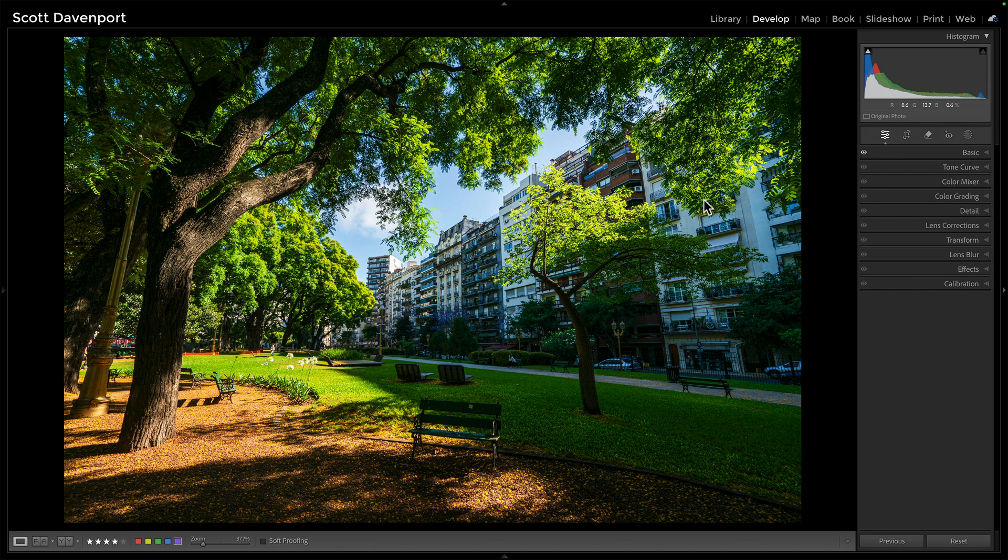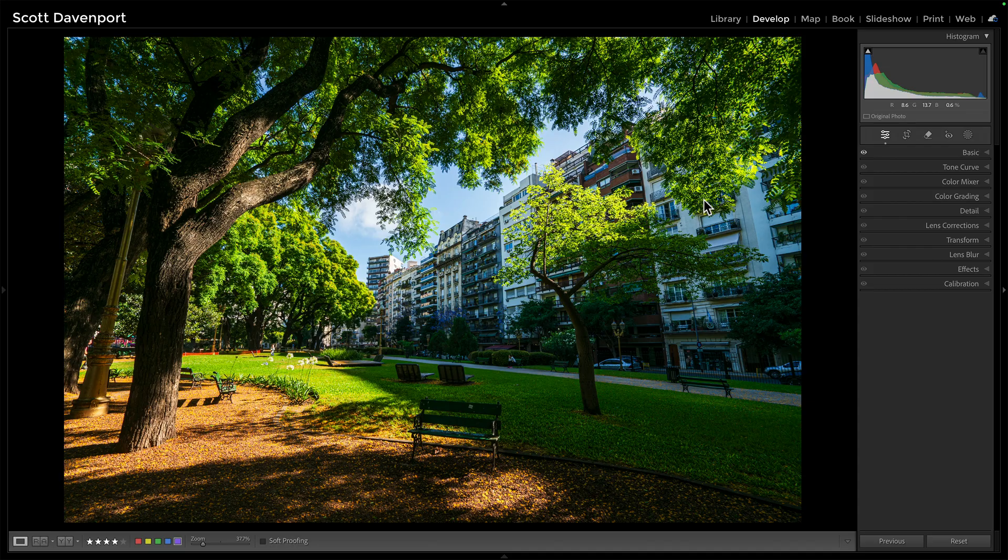I want to do something to the vegetation, the greens. I want those to be a little greener. And I want to deal with this color cast, like this bluish cast that's in the architecture in the background.